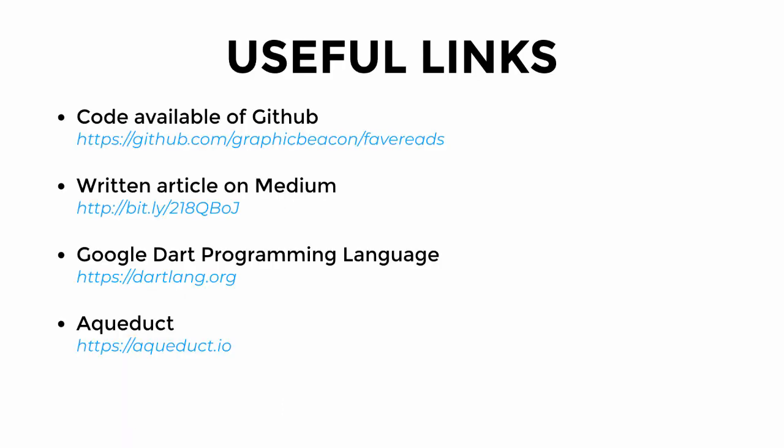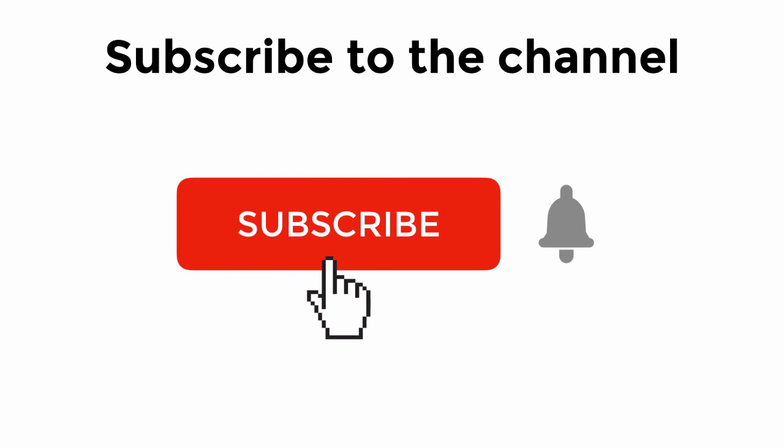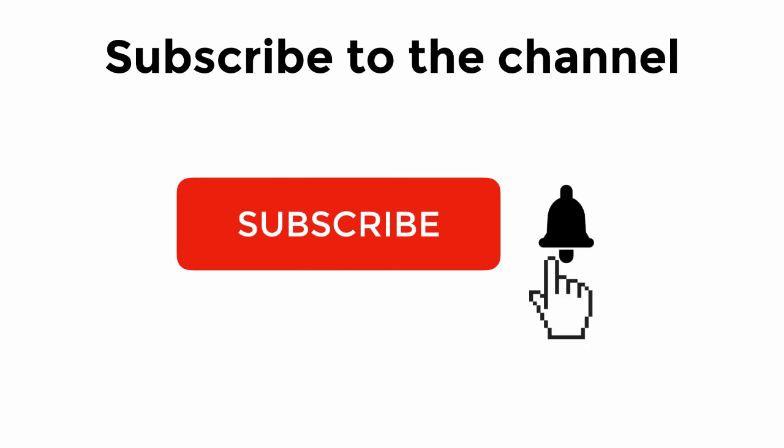And this concludes part 1 of the series. The code for this is available on GitHub and will be updated as we go through the series. The link can also be found in the video description below. There is also a supporting article on Medium at the link displayed on the screen. To learn more about Google Dart, go to dartlang.org. And also visit aqueduct.io for more information about the Aqueduct framework. Do like and subscribe if you found this tutorial useful. And click the notification icon to be updated when new videos are released. Thanks for watching.